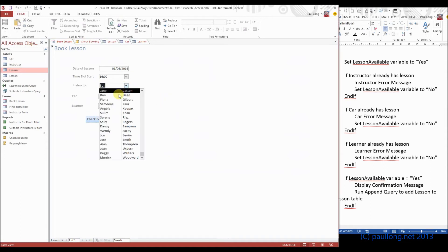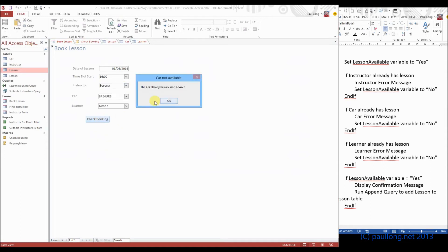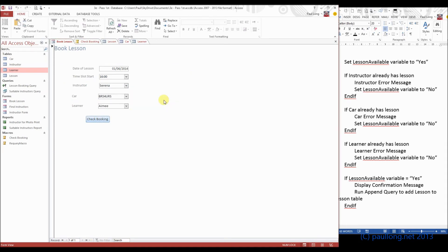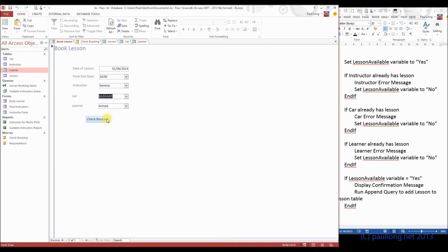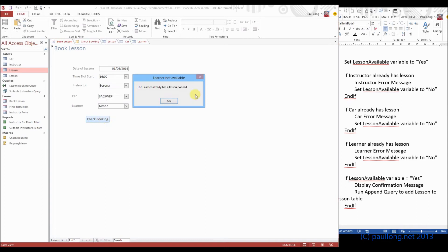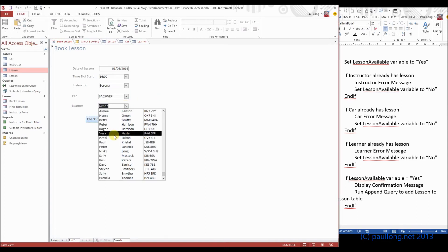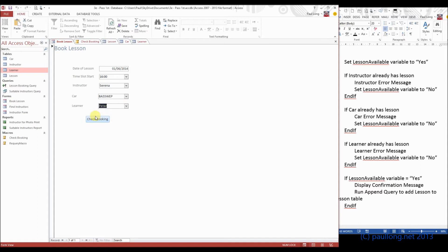Brilliant, change it to a different instructor, car, learner. Change it to a different car, and just learner. Change it to a different learner and we should be able to book the lesson.